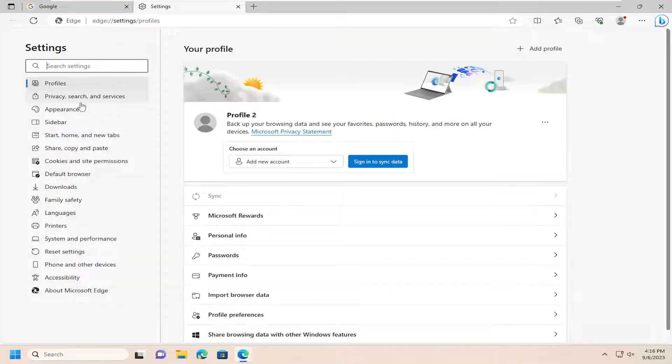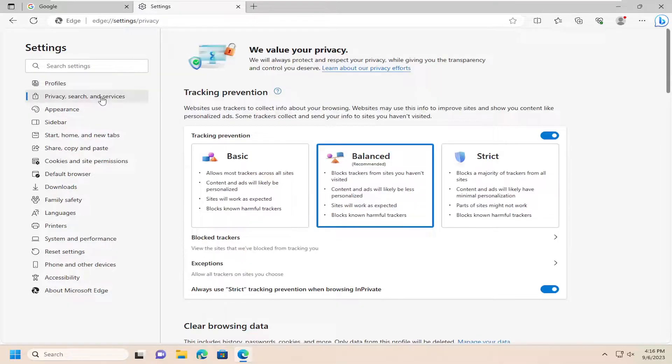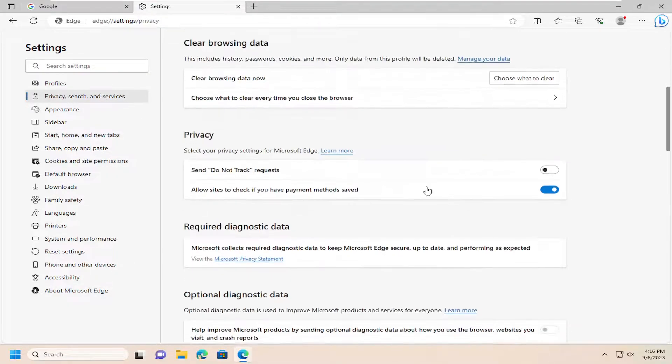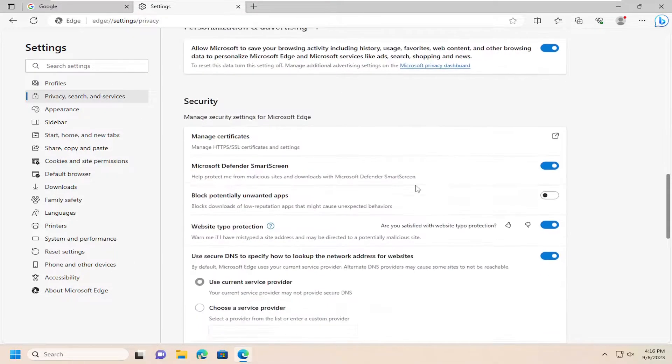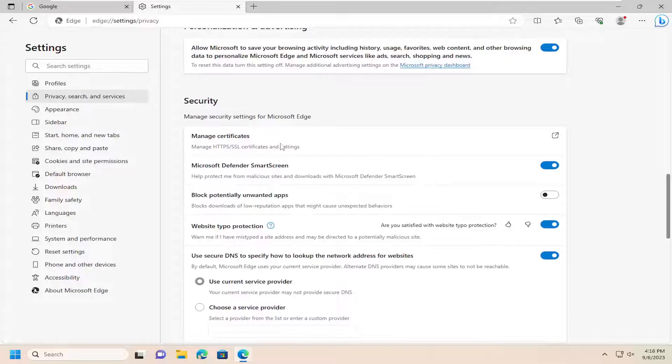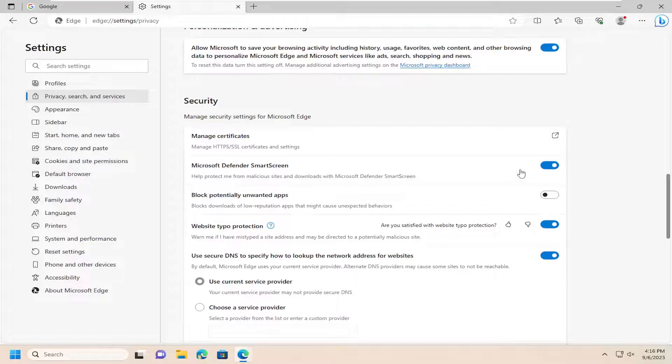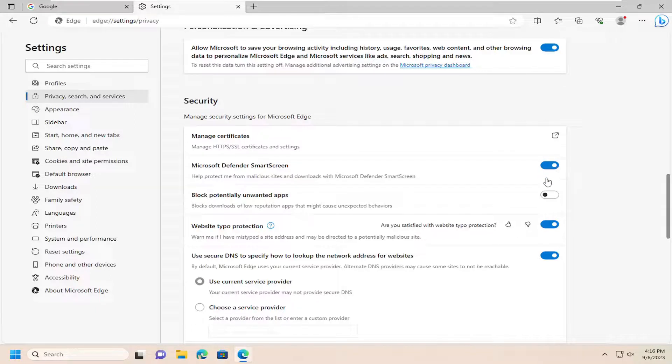On the left side, you want to select Privacy, Search, and Services. And then on the right side, you want to scroll down underneath Security, Microsoft Defender SmartScreen. If you go ahead and turn that on or off by just clicking inside that oval.